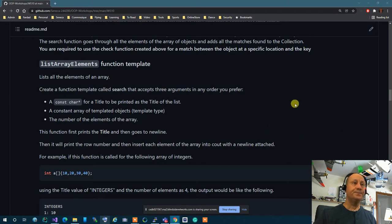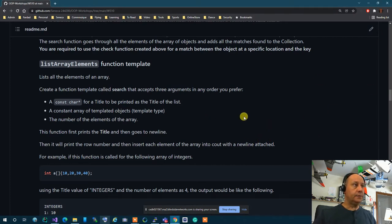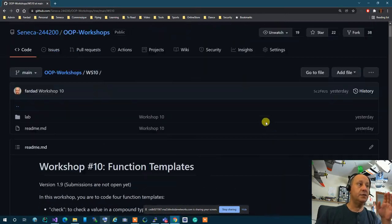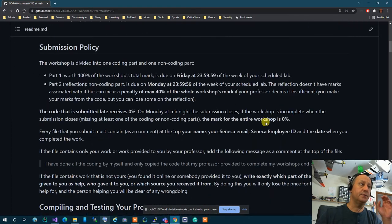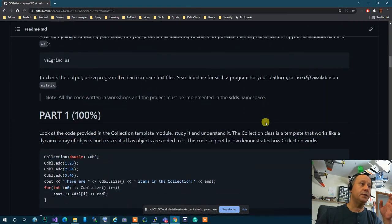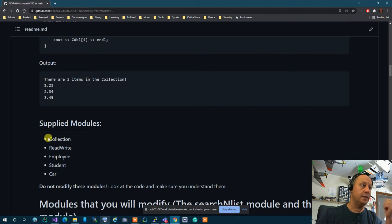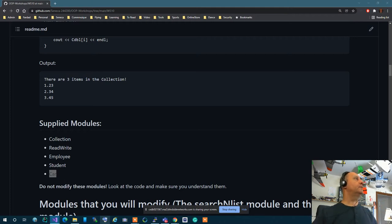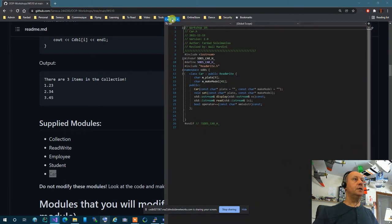For Workshop 10, the very first thing you need to do is actually read the code — go through the code that is given to you. There's a Collection class, which is the most important one, and then ReadWrite, Employee, Student, and Car. These are the things you have to go through one by one, so let me bring these up.